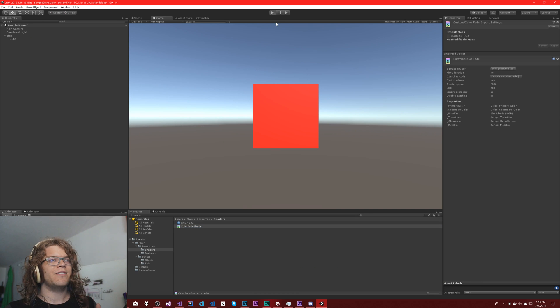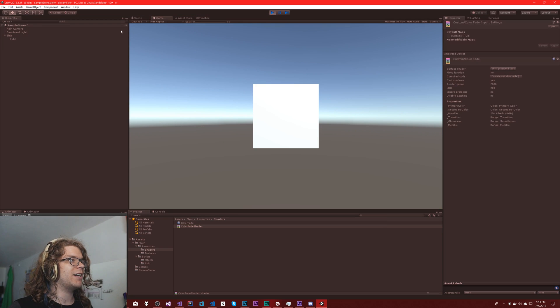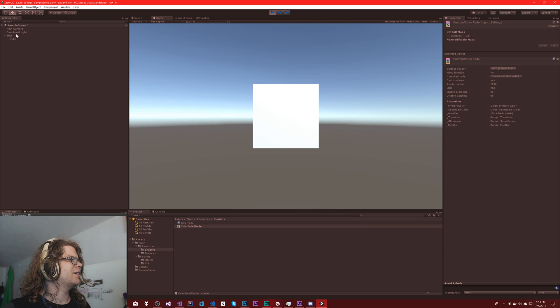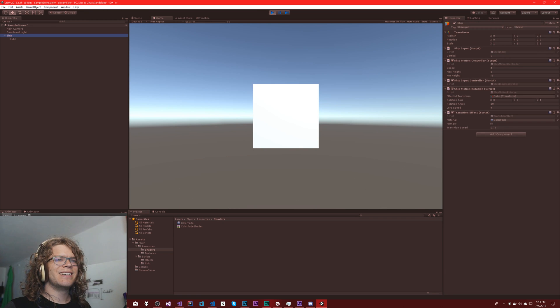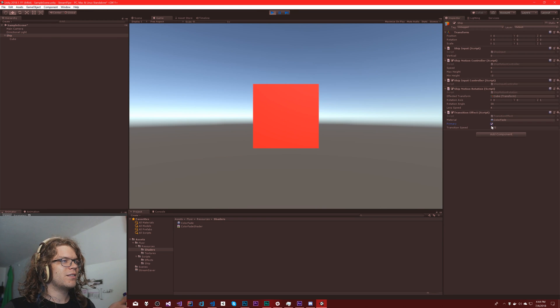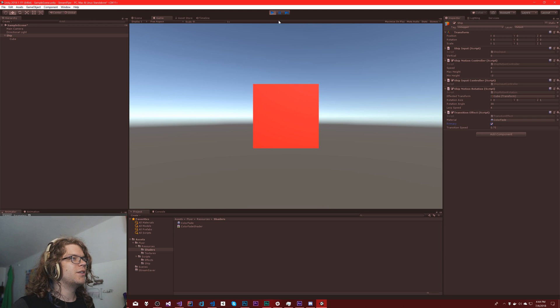And so if I save this, we should see the same effect or close to the same effect. So if I play this, it looks normal. That's great.